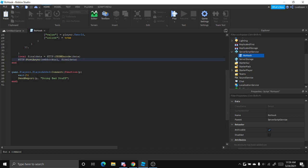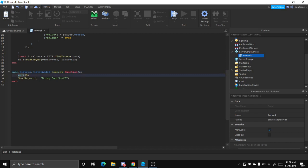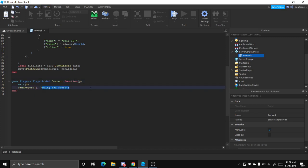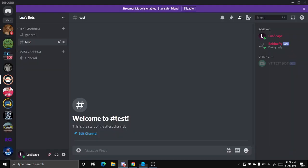And basically right here, when a player is added to the game, after five seconds, it'll send the report. It'll call the send report function and basically this player and then the reason will be doing bad stuff.